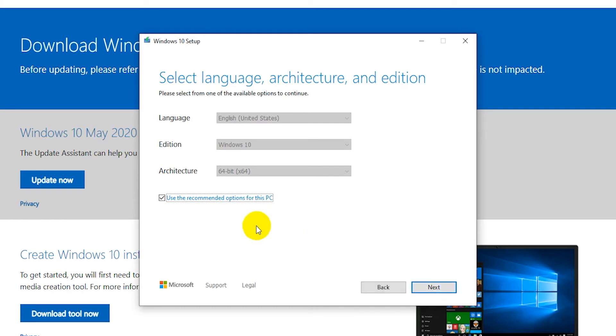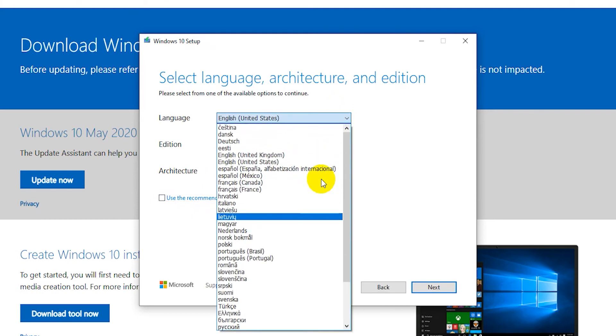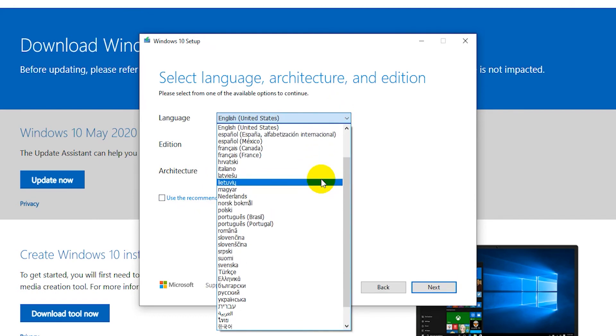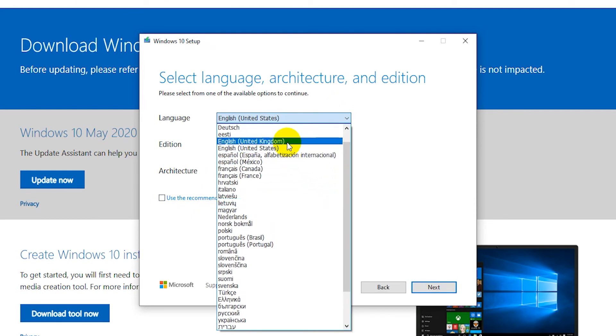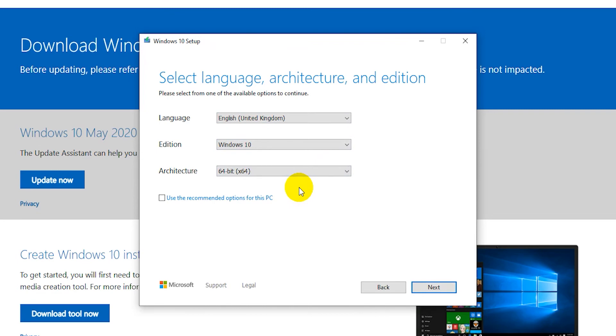Untick the Use the recommended options for this PC. Select your desired language. Make sure the architecture is 64 bit. When you're finished click on Next.